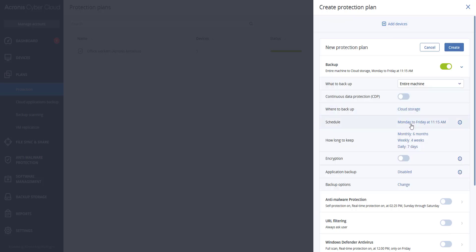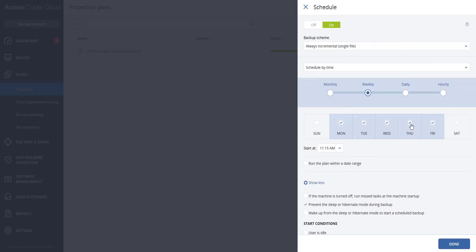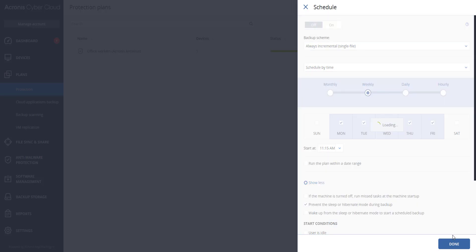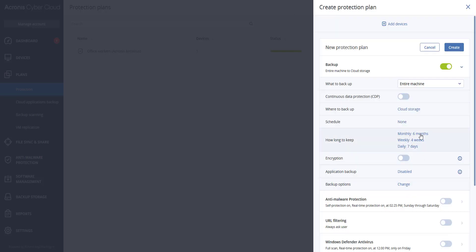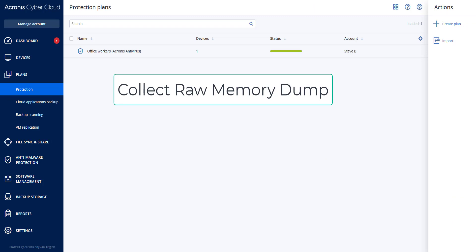Additionally, you can schedule these backups or not have it scheduled and perform when asked to do so. Acronis CyberProtect will perform the following functions during the forensic backup process. The system will collect a raw memory dump and a list of running processes. Keep in mind that a full memory dump may contain sensitive data such as passwords.